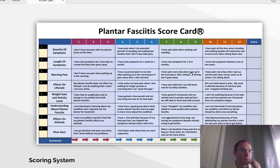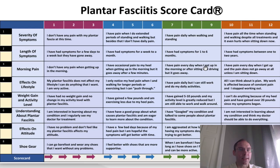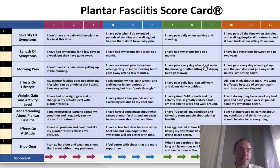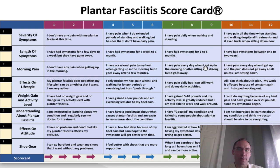Number two, the length of symptoms. Score 1, 2, or 3: I've had symptoms for a few days to a week, but they have gone away. Score 4, 5, or 6: I've had symptoms for a week to a month. Score 7, 8, or 9: I've had symptoms for 1 to 6 months. Score 10, 11, or 12: I've had symptoms between 1 and 2 years.